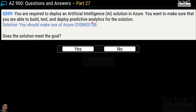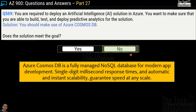Question 509: You are required to deploy an artificial intelligence solution in Azure to build, test, and deploy predictive analytics. The proposed solution is to use Azure Cosmos DB — does this meet the goal? The answer is no. Azure Cosmos DB is a fully managed NoSQL database for modern app development with single-digit millisecond response times and automatic scalability — it has nothing to do with artificial intelligence solutions.